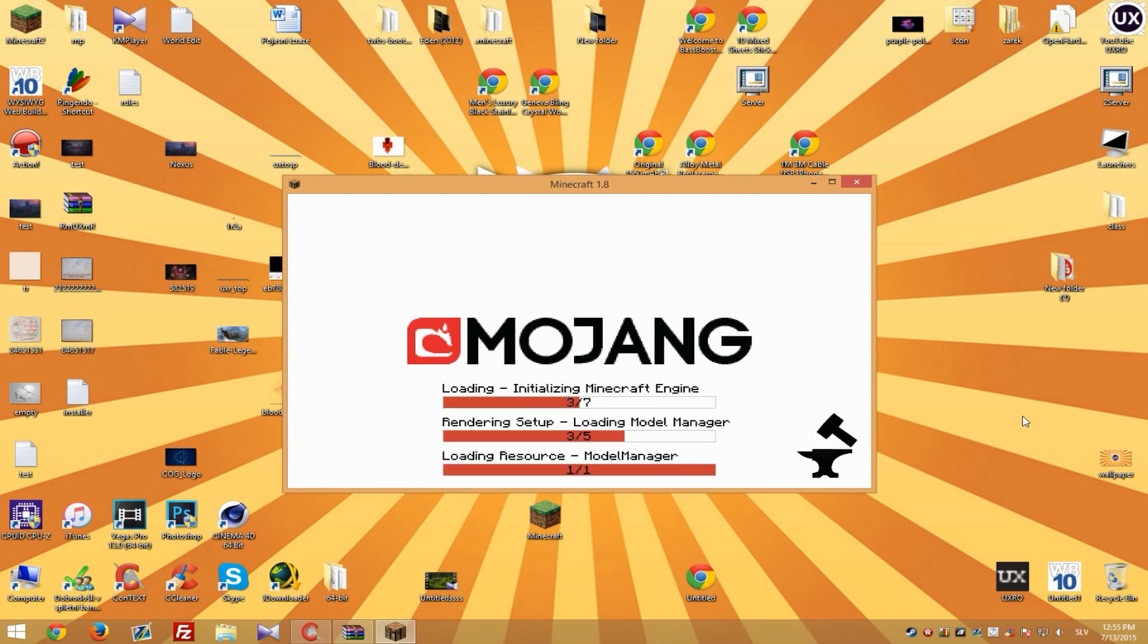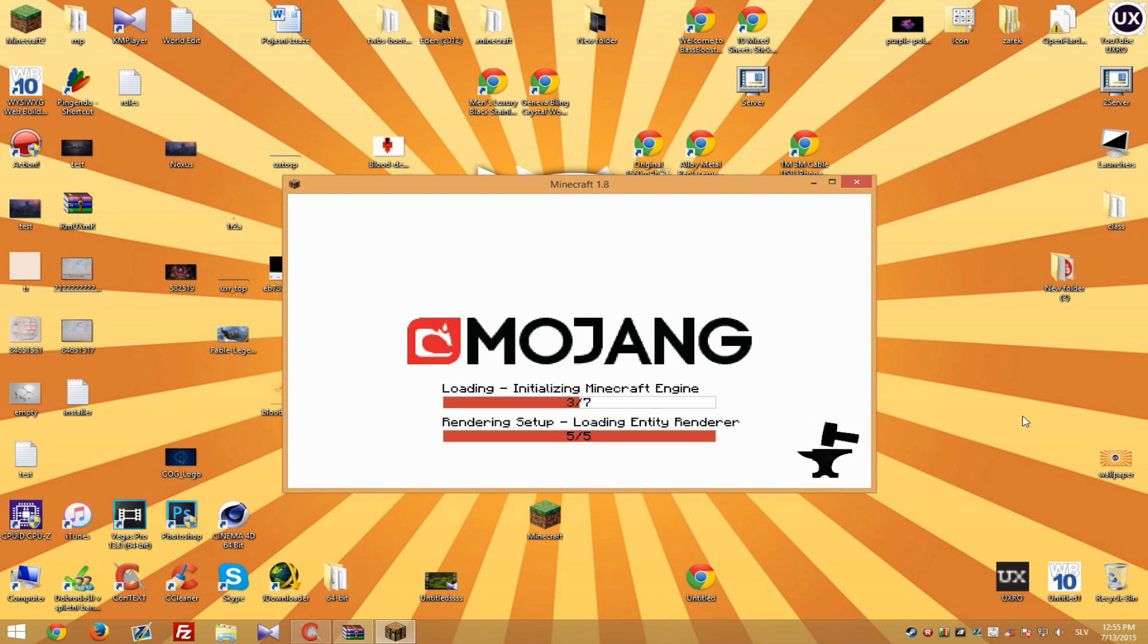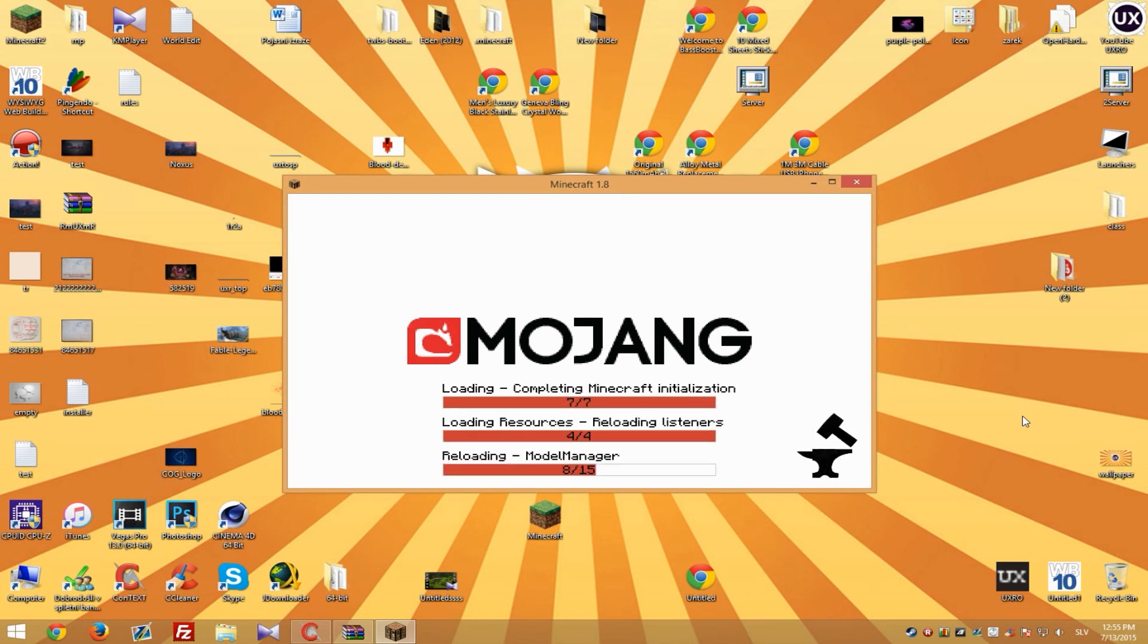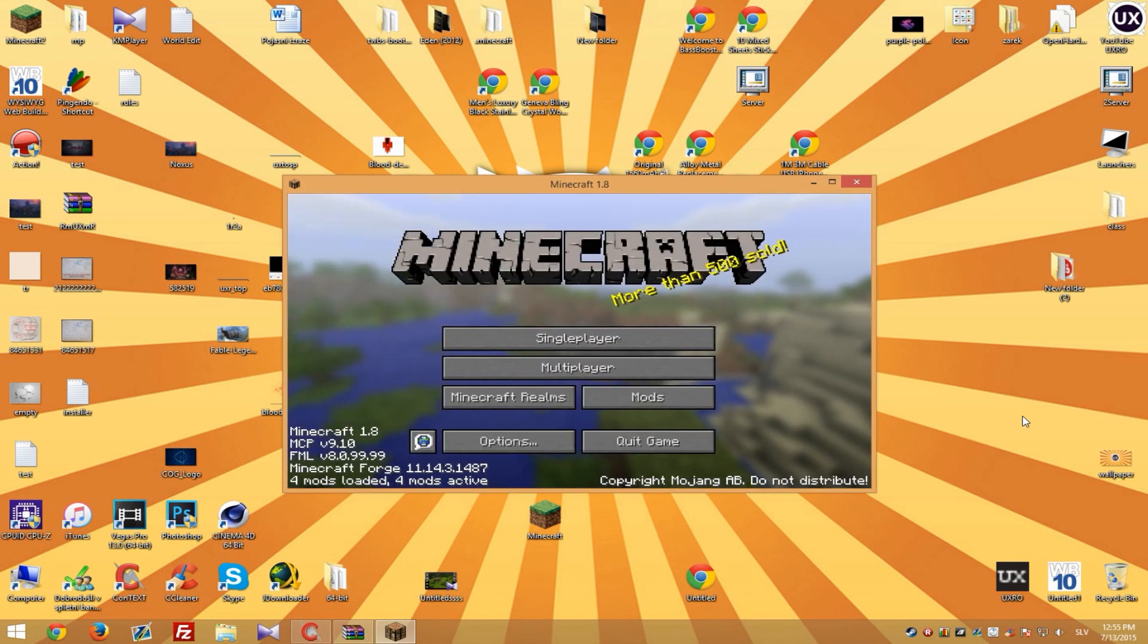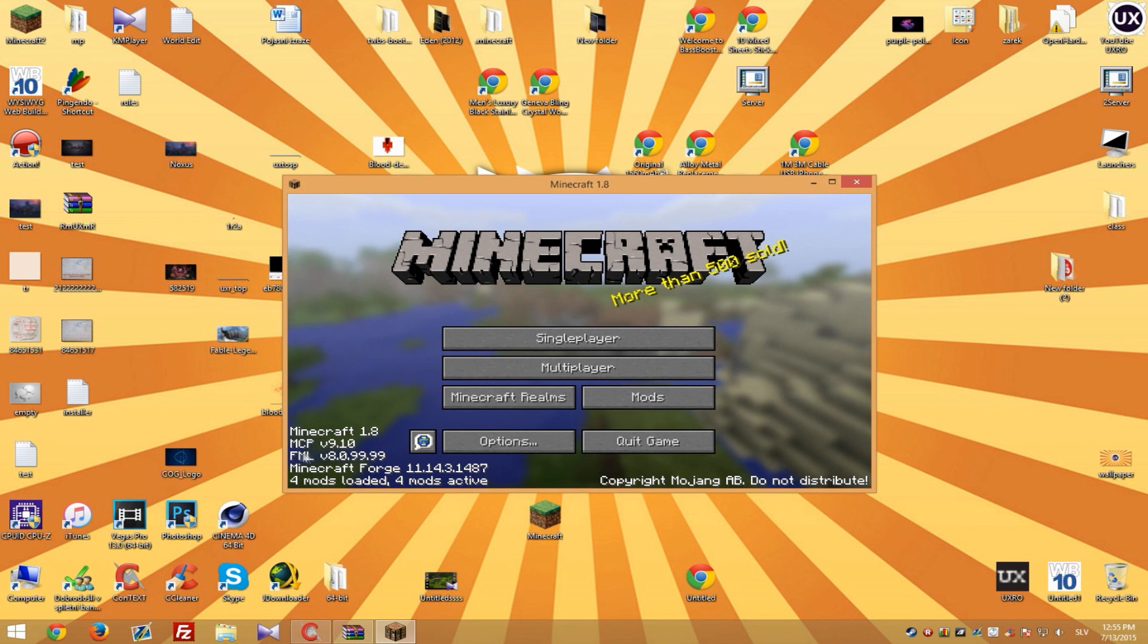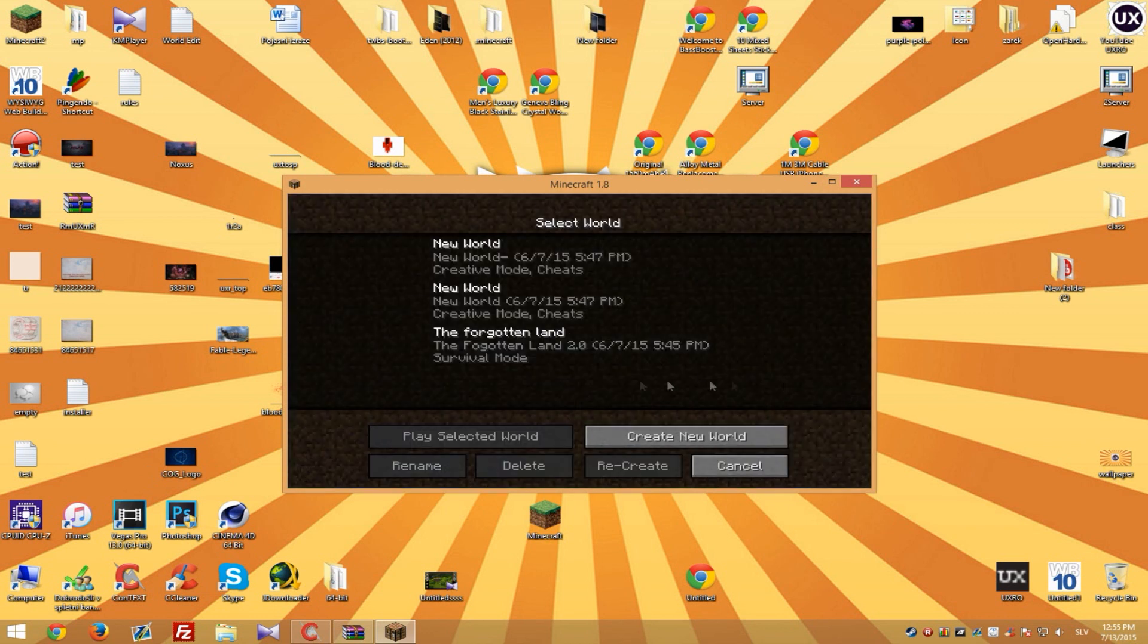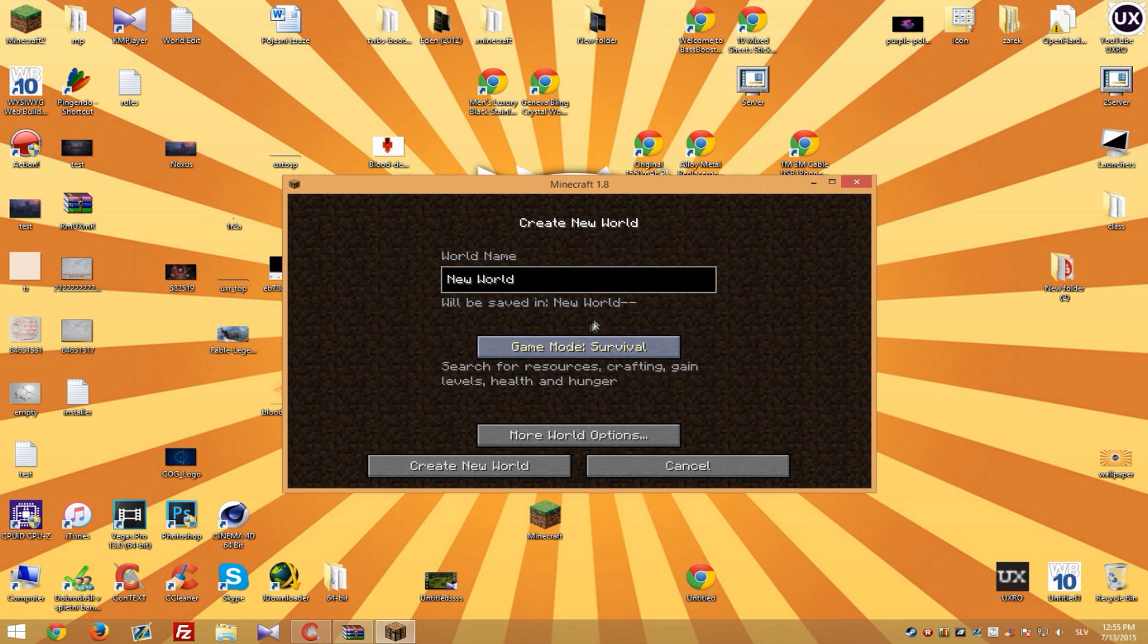But yeah as you can see Forge is loading and this can take a little bit. And as you can see Minecraft 1.8 Forge. So let's just go with new map.